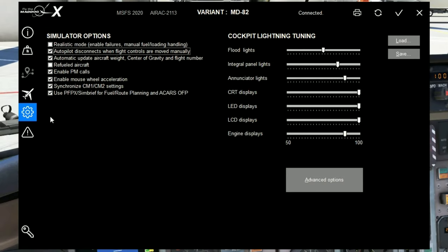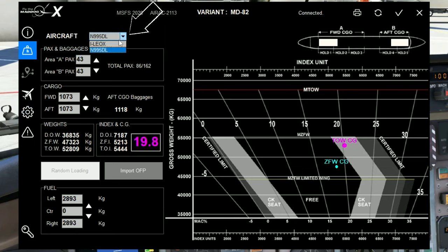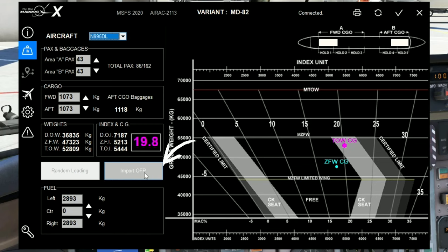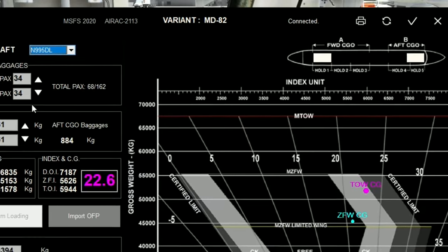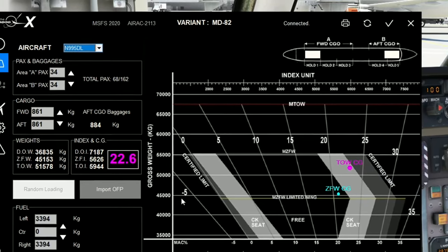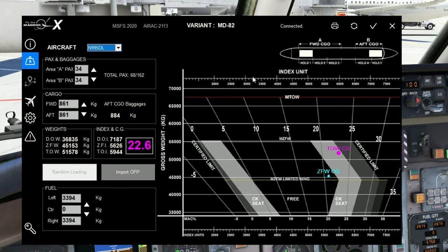Once all the settings are correct, there's one last tab to visit. Come up to the Load Manager icon, give that a click, and make sure you have the correct aircraft selected. Then come down and click on the Import OFP button. This will open up the Route folder where we downloaded the flight plan. Select the flight plan, hit Open, and it will automatically populate all of that information into the Load Manager. At that point, hit the Save and Sync button one more time. We are now pretty much done with the Load Manager and can move inside the aircraft.